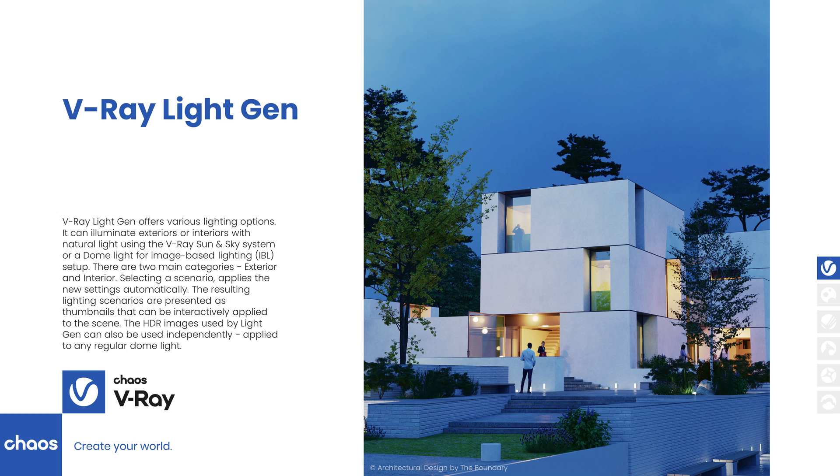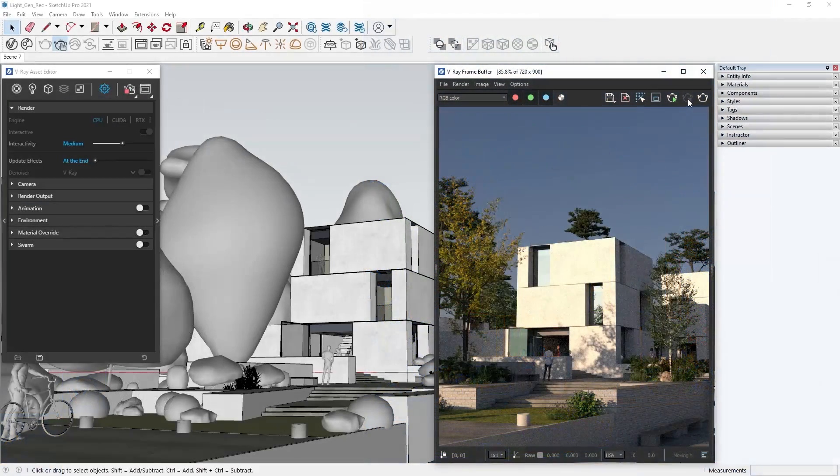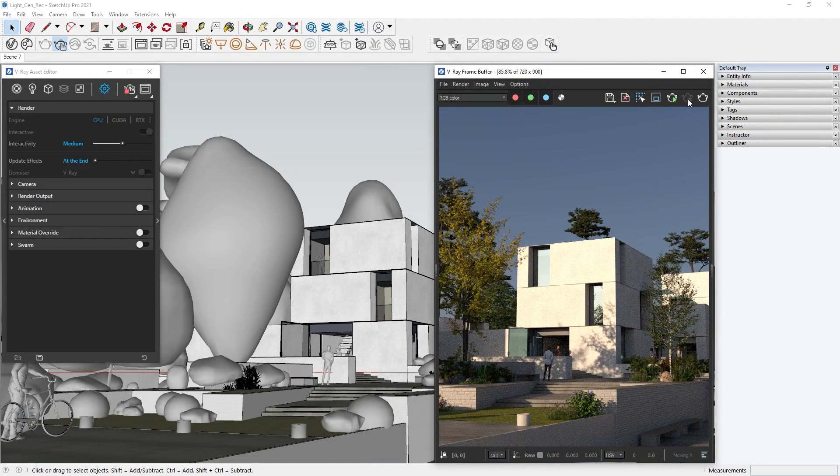With V-Ray 5's LightGen, you can let V-Ray create multiple lighting scenarios, freeing up time for you to focus on artistic decisions. This approach is also very accessible for anyone starting out with 3D rendering, as it does a lot of the technical setup for you. Let us enlighten you on LightGen.